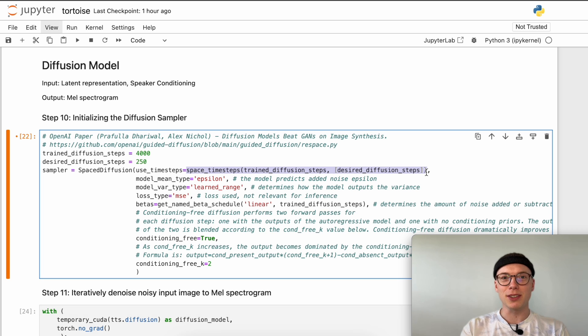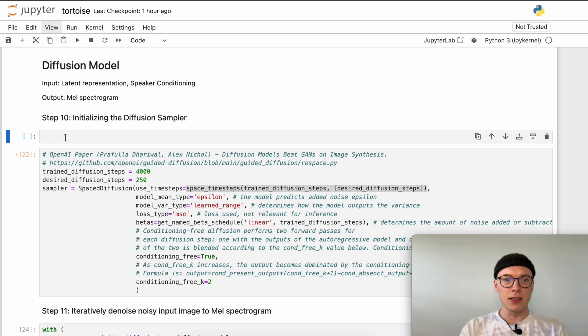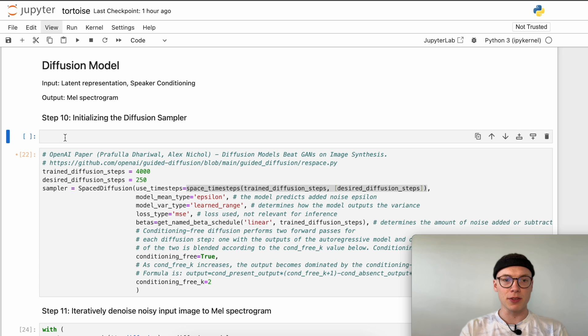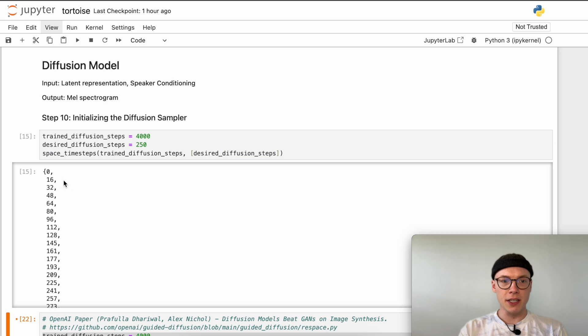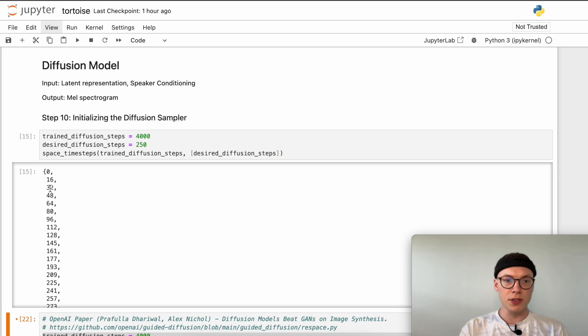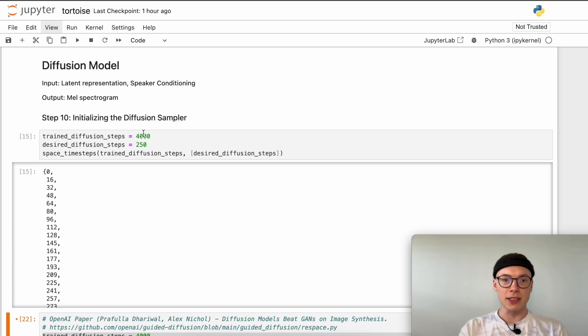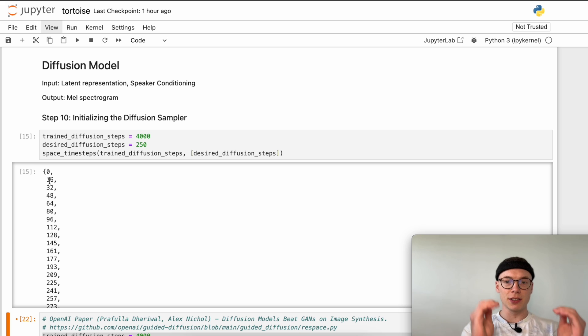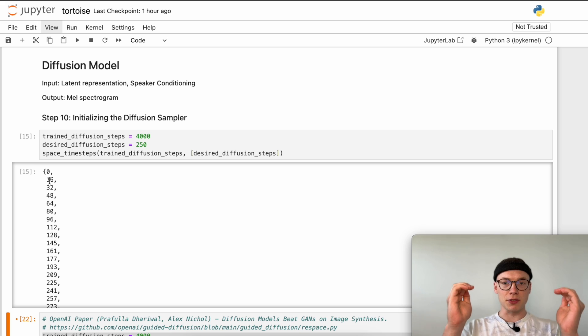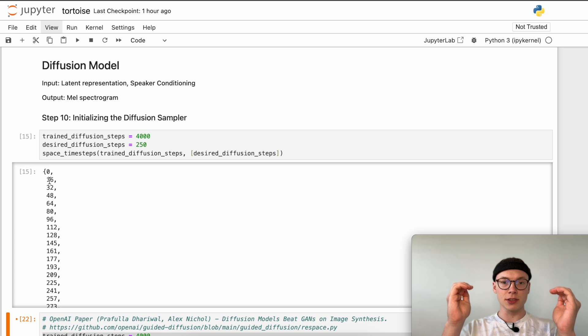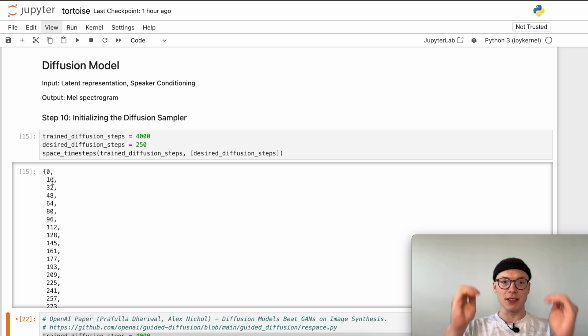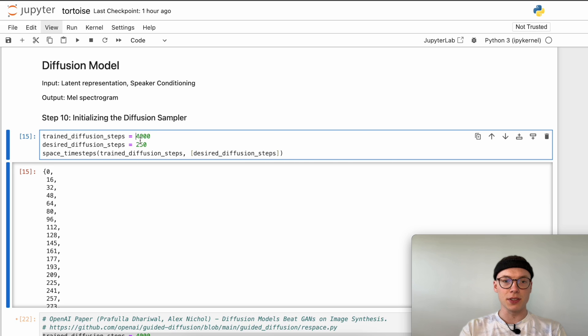Since this probably sounds a little bit confusing, let's have a quick look at what this method returns. Here we can see that we have step 0, we have 16, 32, so multiples of 16. If we divide 4000 by 250 we get 16. So instead of having a list from 0 to 4000, we have a strided list from 0 to 4000 that increases each time by 16.